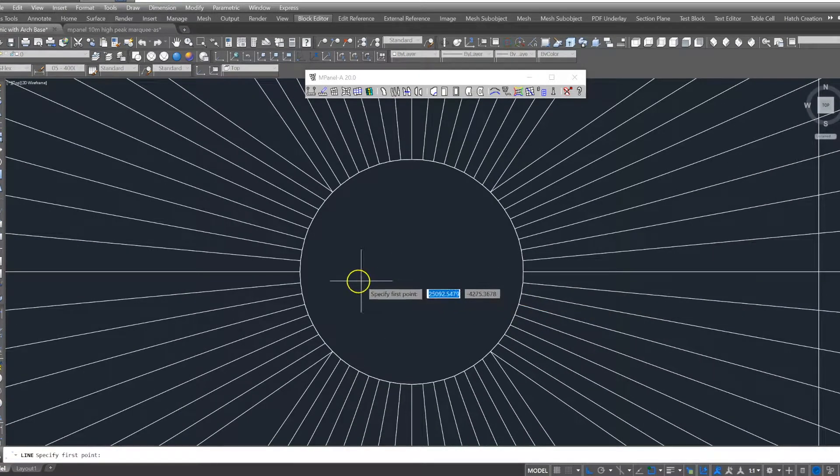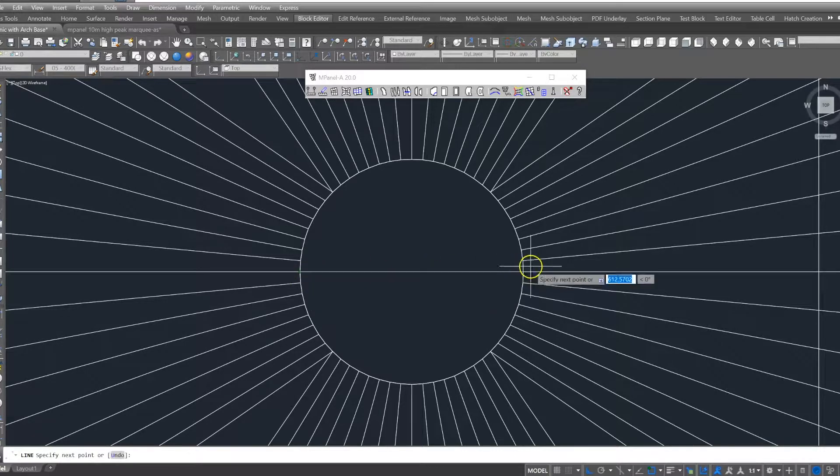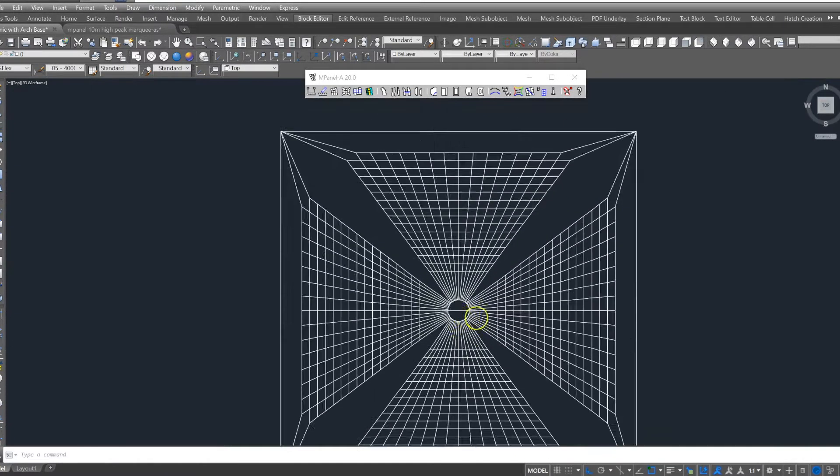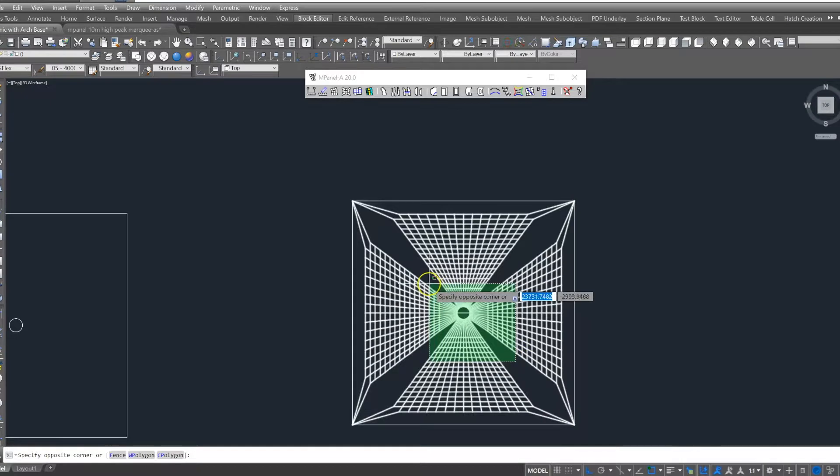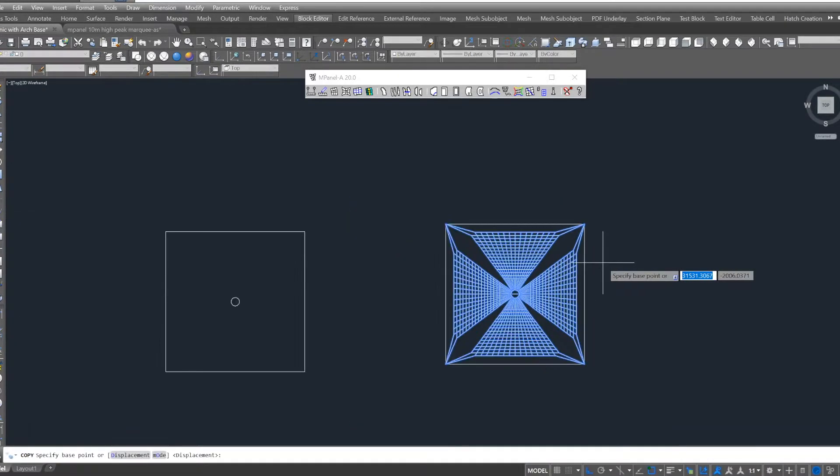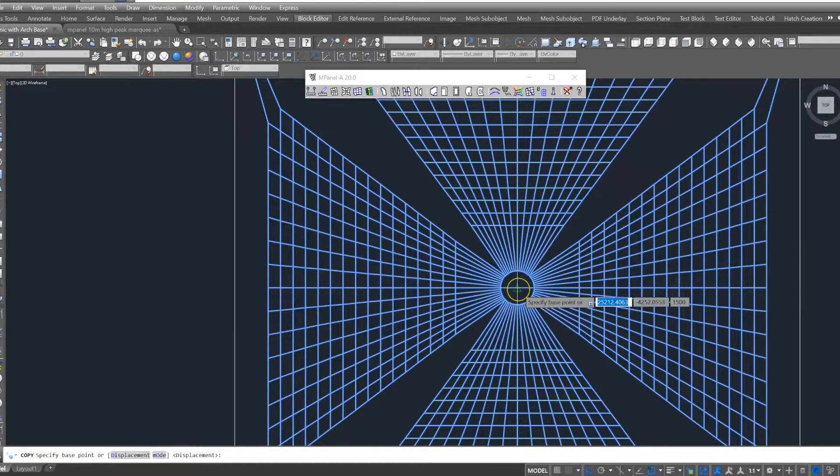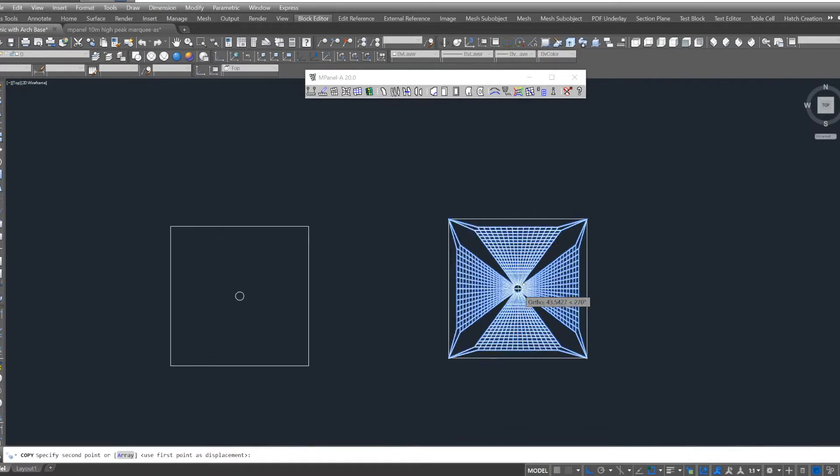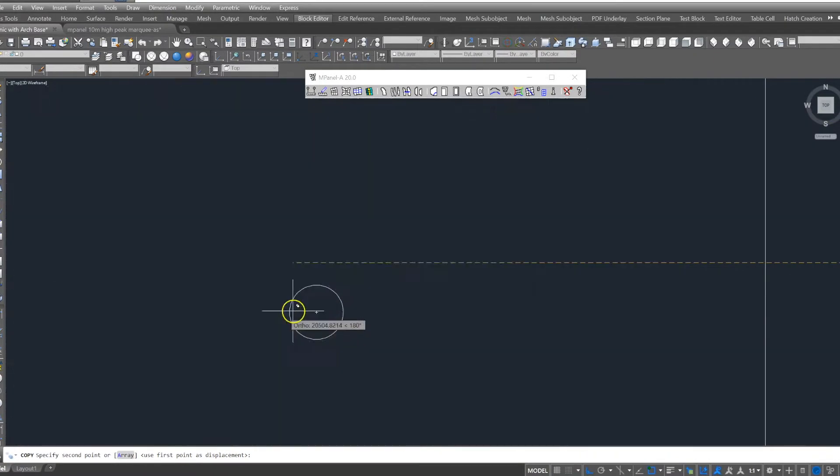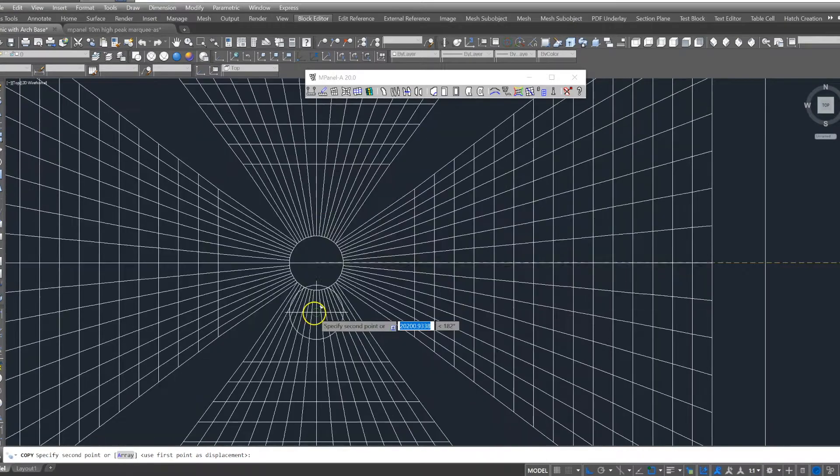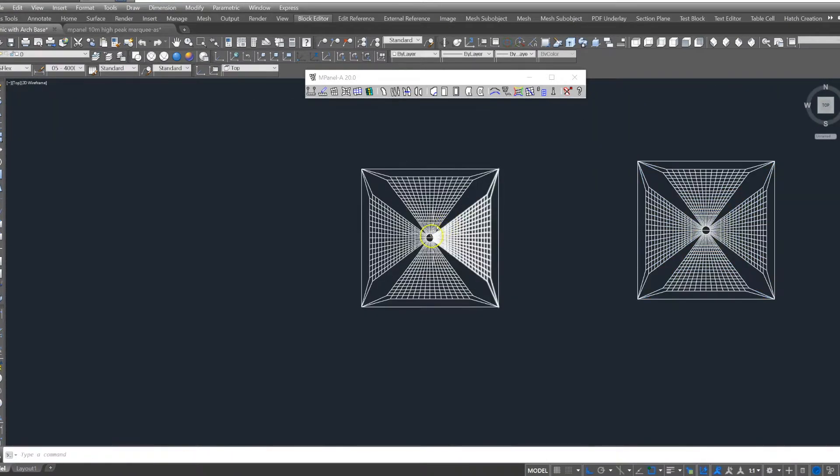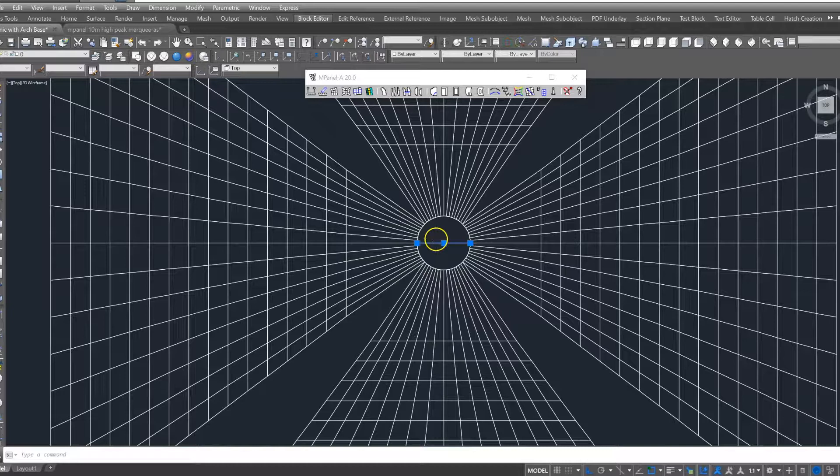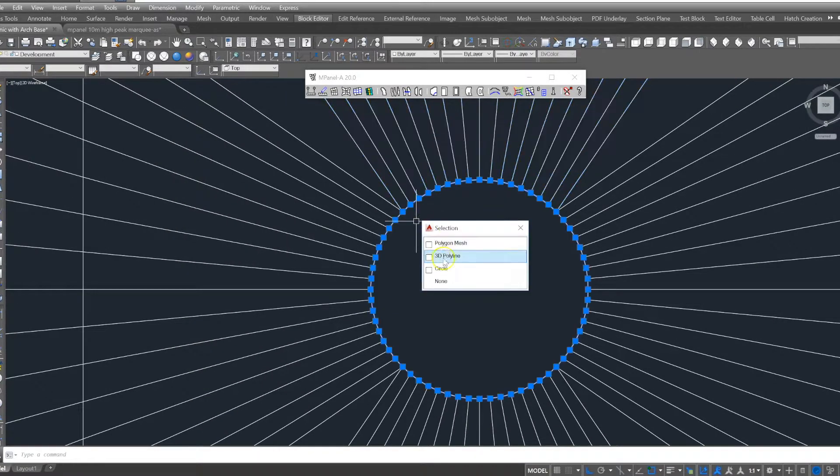We draw a line to find the center of the meshes, and then we copy the meshes and 3D polyline from the center of the line we added to the center of the circle in our original model. We can now delete the line and circle.